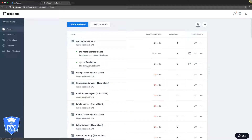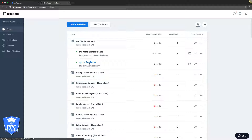I created a simple landing page here in Instapage — that's our landing page builder. You can also use LeadPages or ClickFunnels, it doesn't really matter. We use Instapage because it's really awesome, super easy to use, and we set all our clients up on it. Let's go into our landing page for XYZ Roofing.